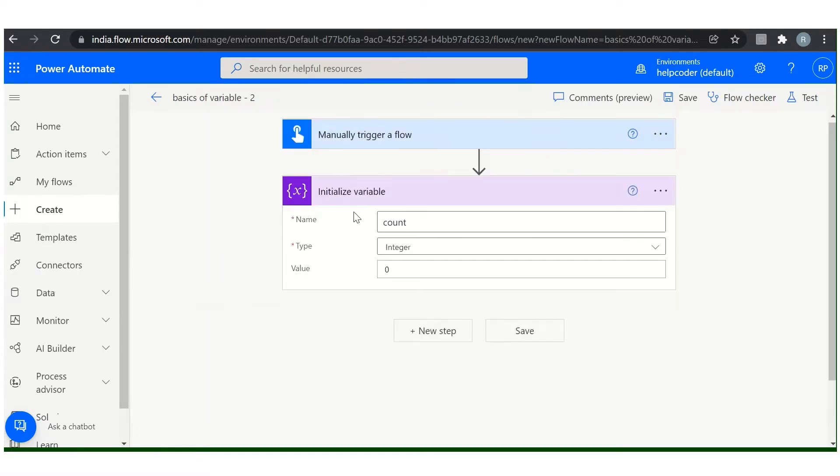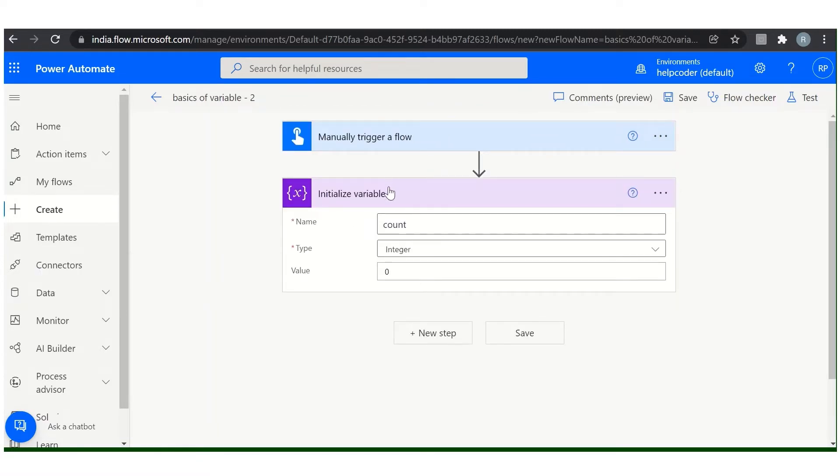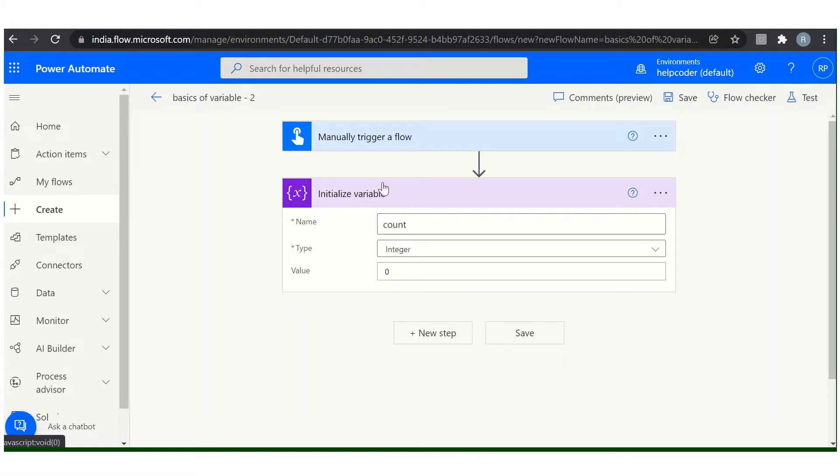And one more thing, always remember, the initialize variable action can create one variable at a time. If you want to create more variables, then add a new initialize variable action.